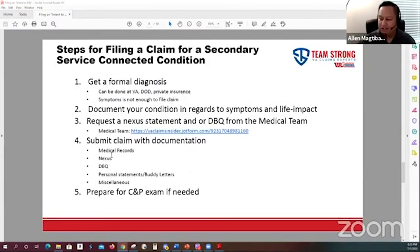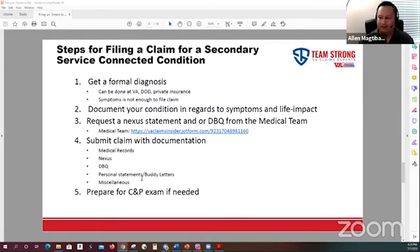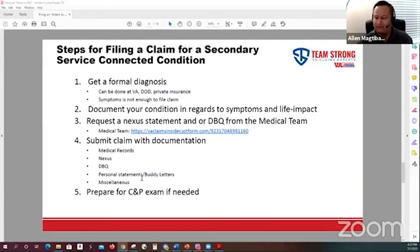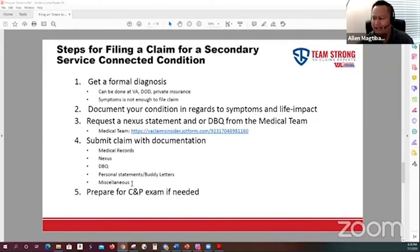Once you get your nexus, you'll want to submit your claim with medical records, your nexus statement, the DBQ (disability benefits questionnaire), personal statements, buddy letters, and any miscellaneous documentation. For example, one veteran had an incident report from injuring his foot during a reserve drill exercise, and another had paperwork from an ambulance ride, both submitted as evidence.